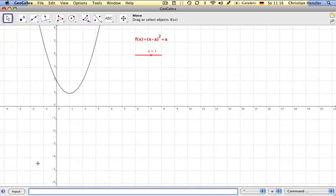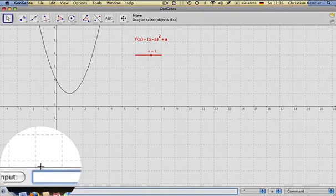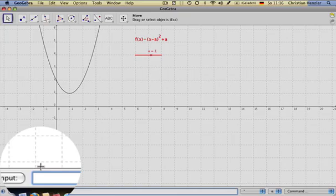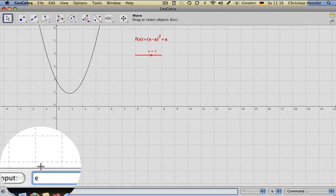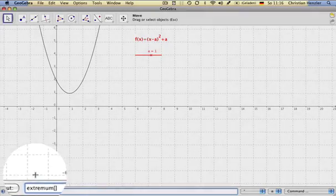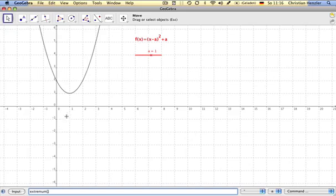We remember from previous lessons that we can find the minimum and maximum values of a function by entering the expression extremum in the algebra input. The brackets, or also called the argument of the expression, simply contains the value of the desired function.